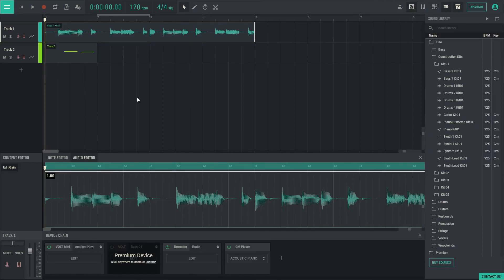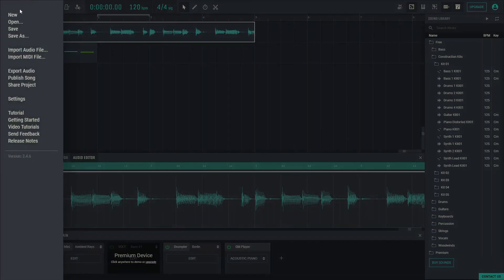The upper left icon opens up an array of actions from saving, opening, importing, exporting, settings, sharing options, and more.